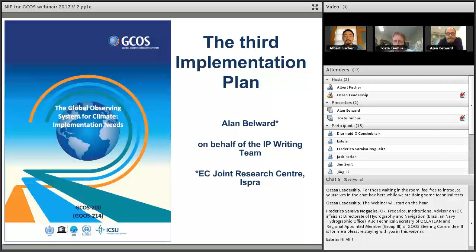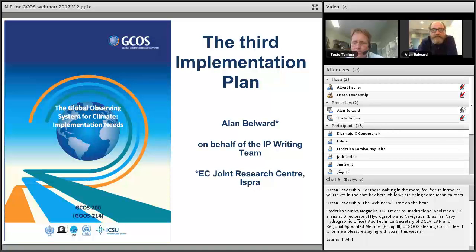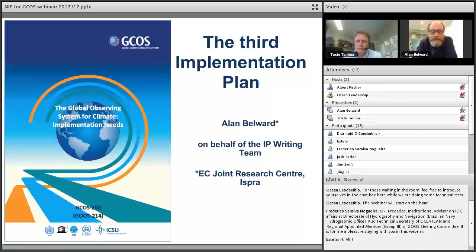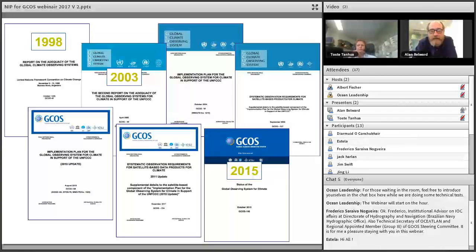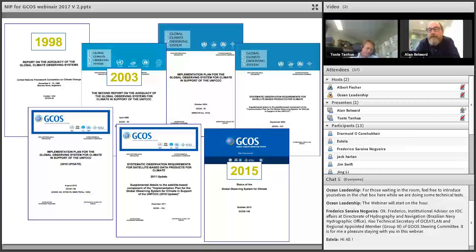Thanks, Albert. The most important thing here is that this is the third implementation plan, but it has a slightly different title: 'The Global Observing System for Climate: Implementation Needs.' It shows a move forward, which has been a constant feature of this plan. GCOS has been making a sequence of presentations regularly to the Framework Convention on Climate Change on the adequacy of systematic observations for climate. The latest of those was in 2015 — the status of the global observing system for climate.